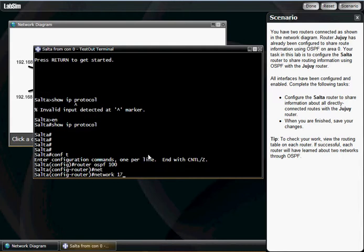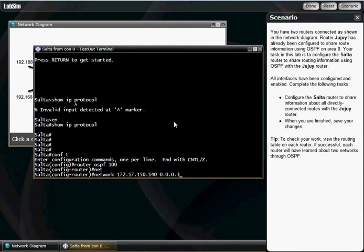172.17.150.140. We're gonna have to add the wildcard mask, and that would be 0.0.0.3. How do we come up with that number? Refer to my wildcard mask video and it will be very clear to you, hopefully.